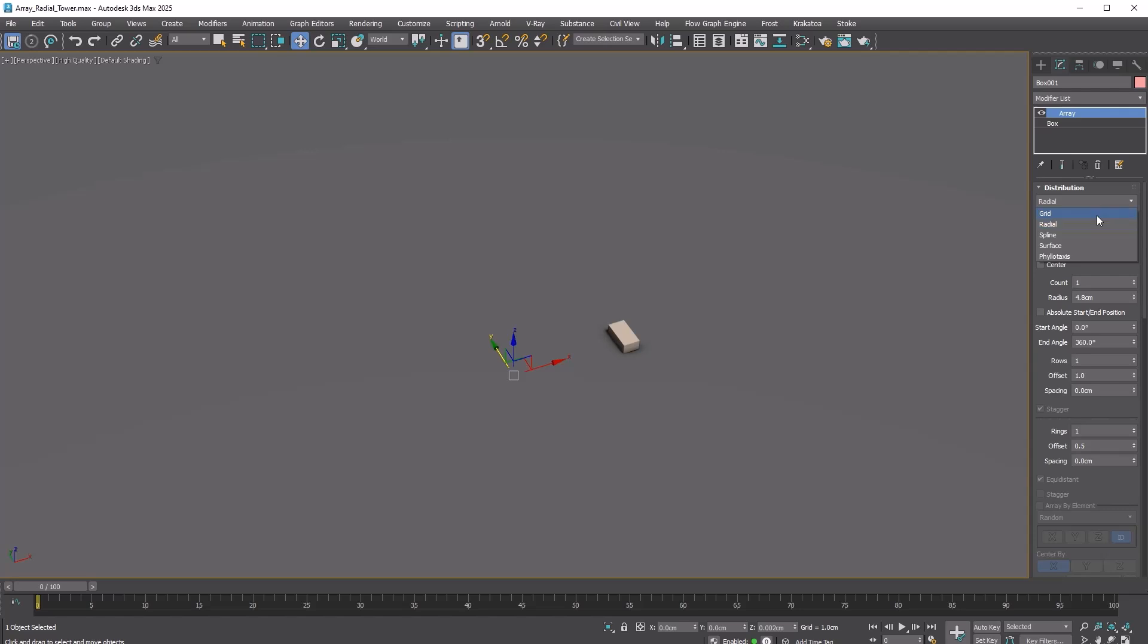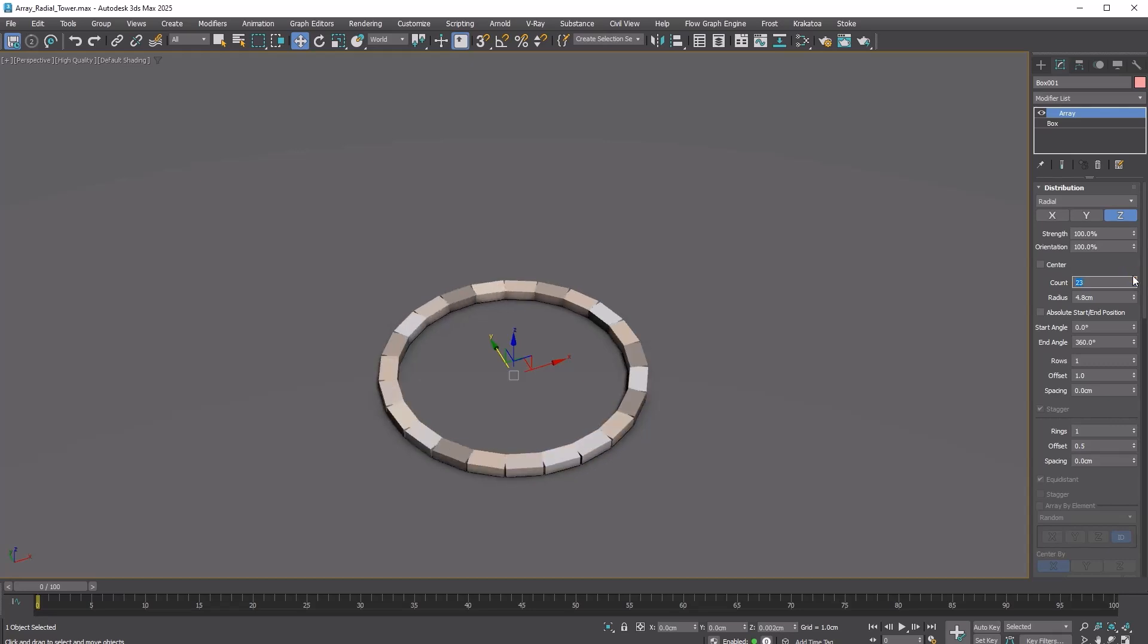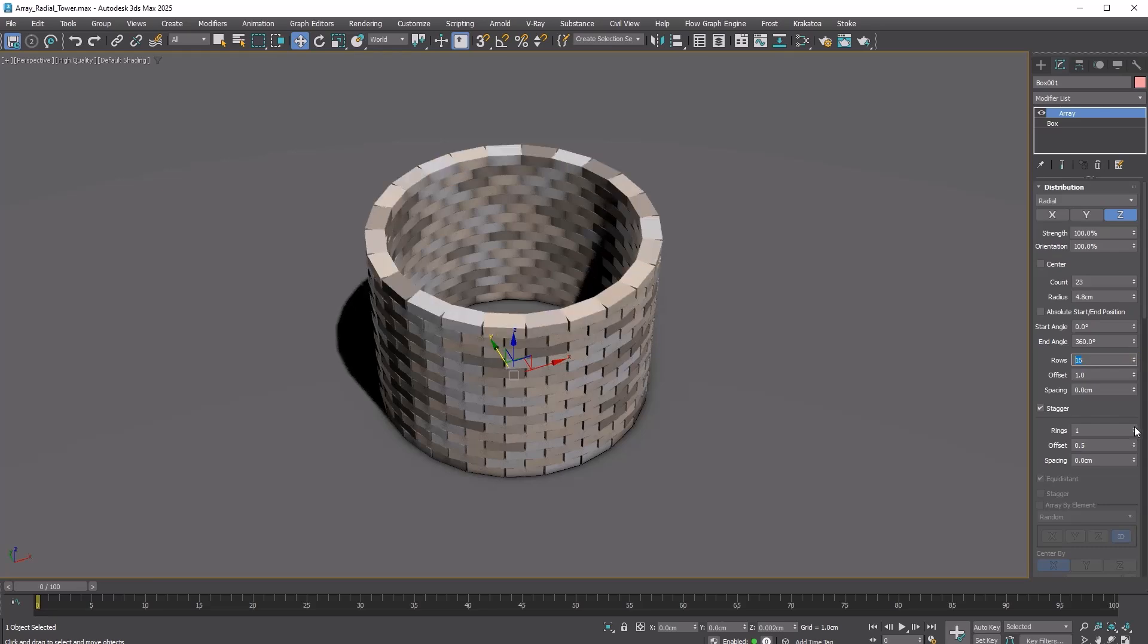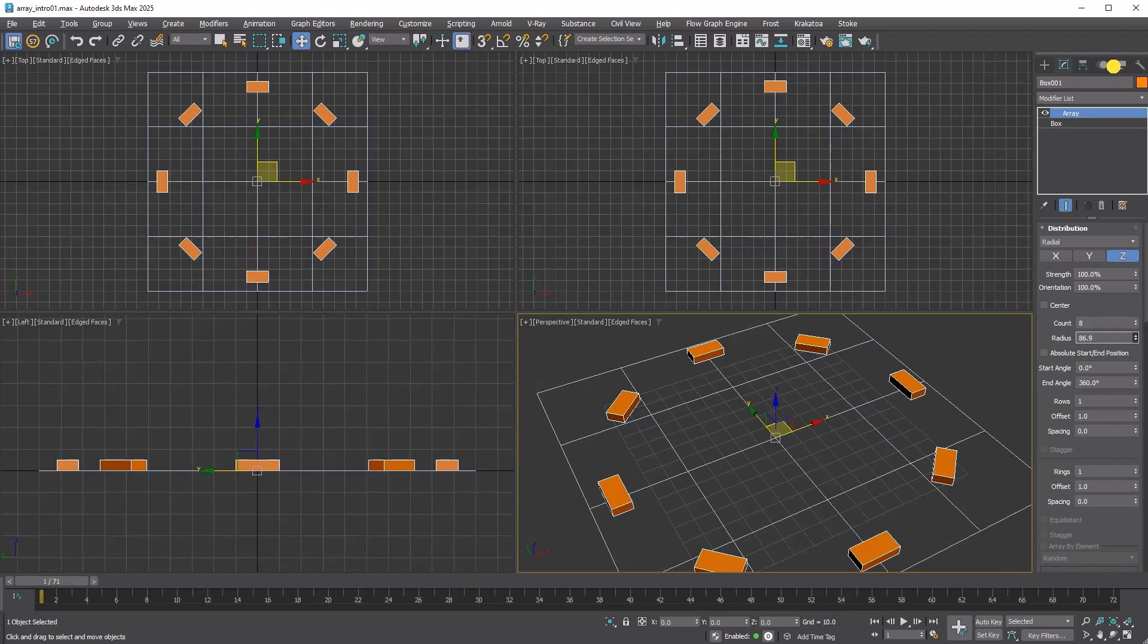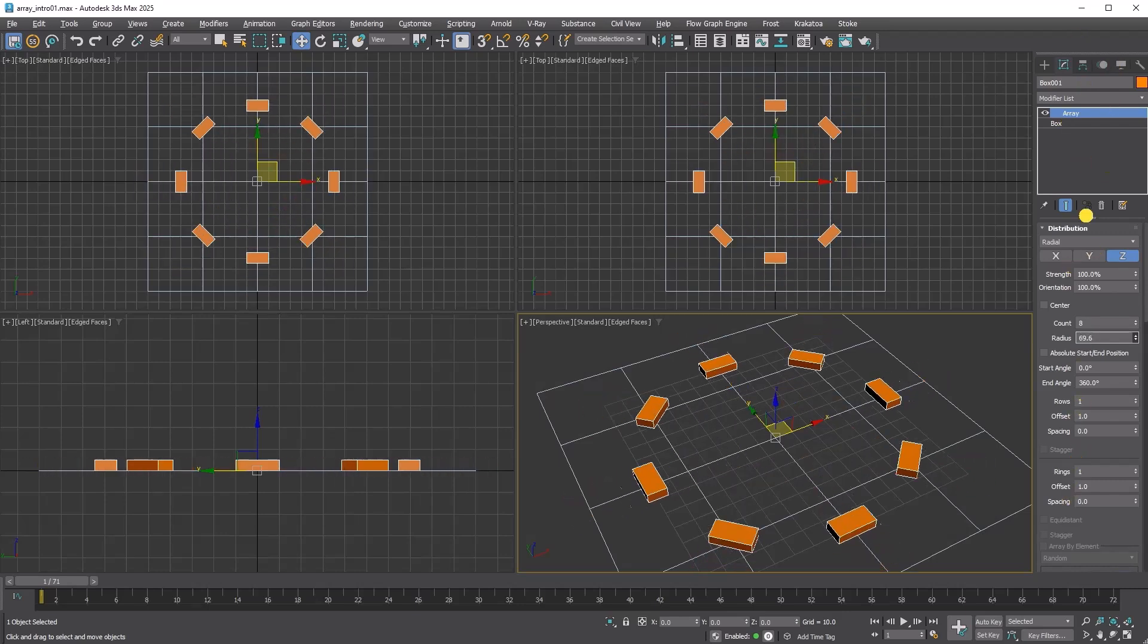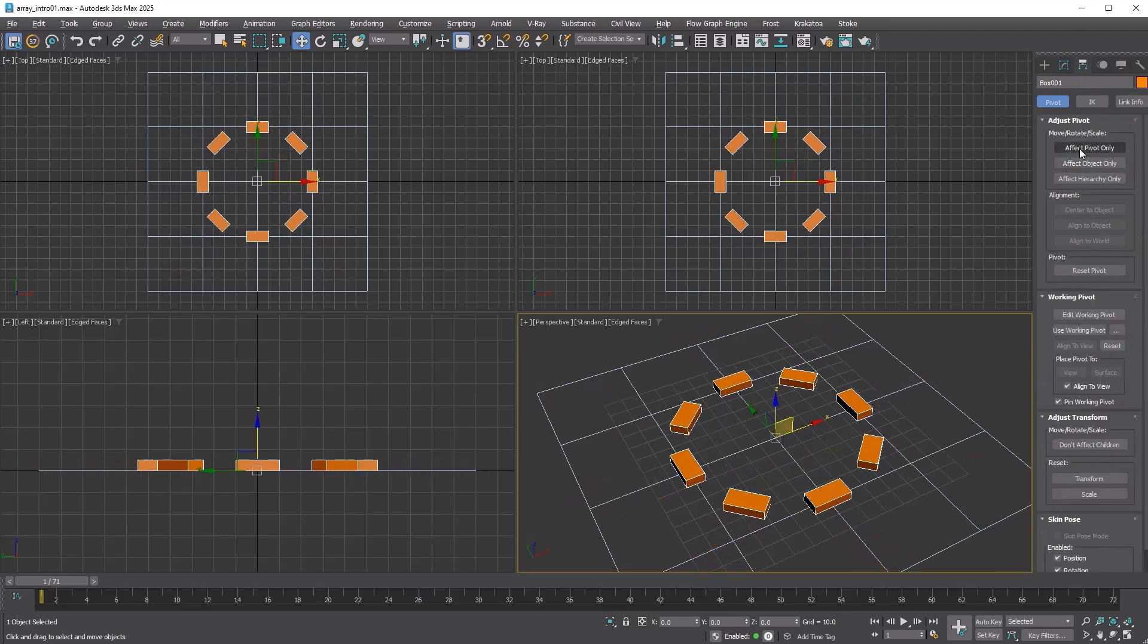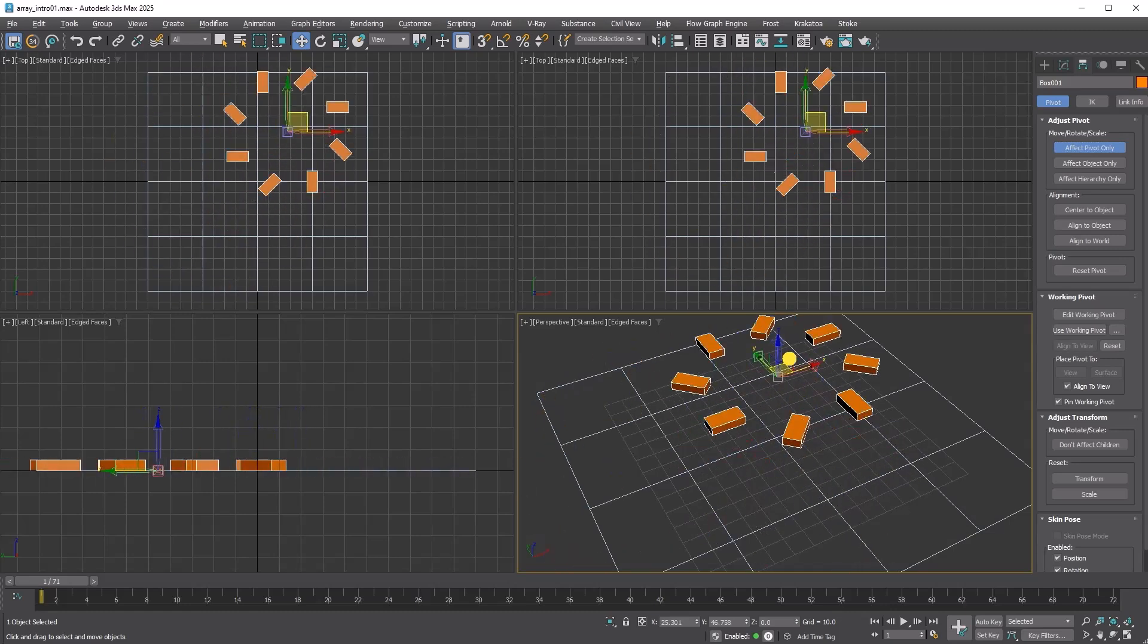The radial distribution method uses cylindrical coordinates instead of rectangular ones. It spreads copies out in a circle on the xy plane. You can stack them up along the z-axis with the row option or make concentric rings using the ring option. The radius determines the distance from the pivot point to the first ring. This means adjusting the pivot position or rotation will alter the entire array distribution.